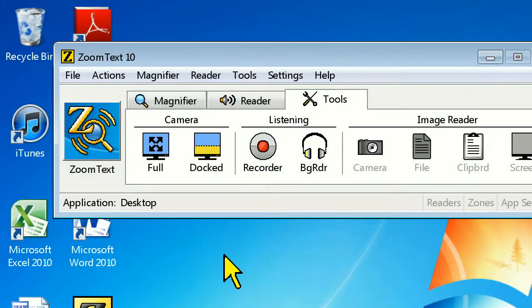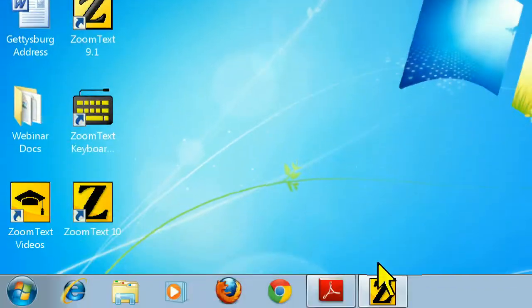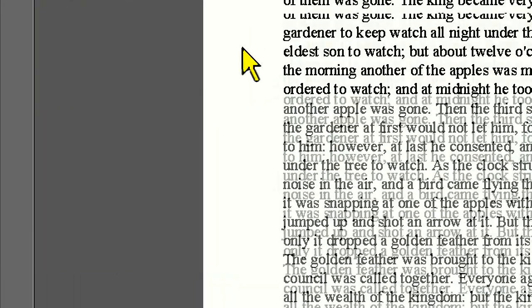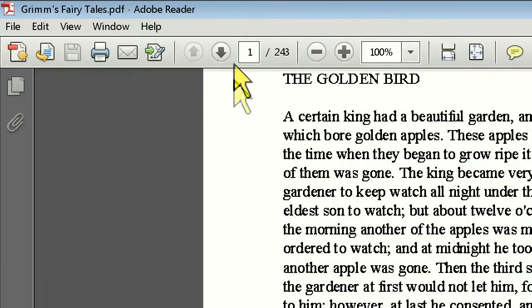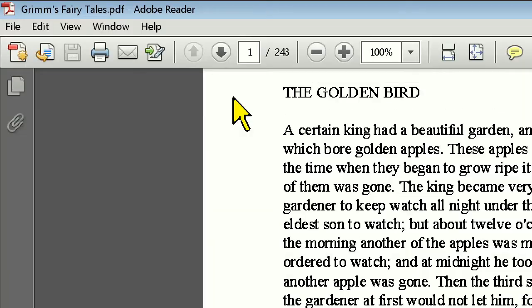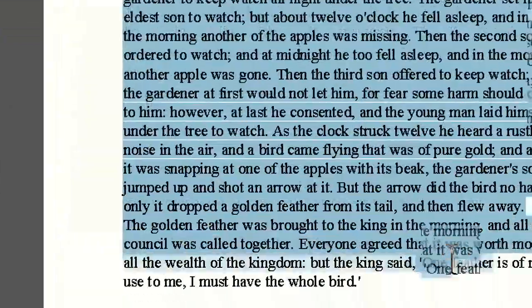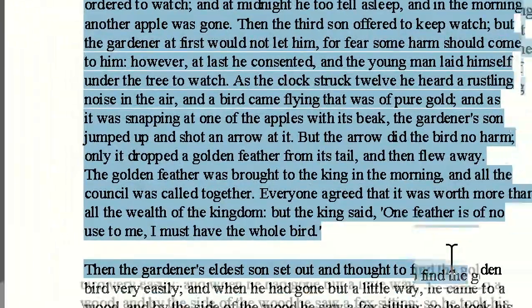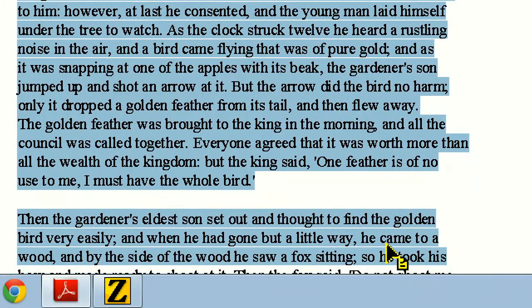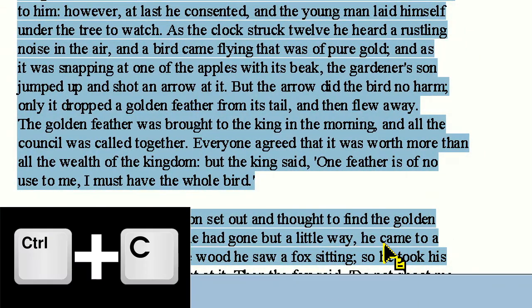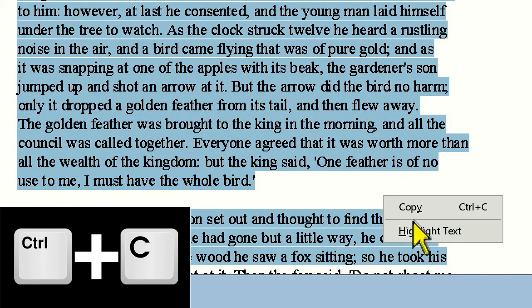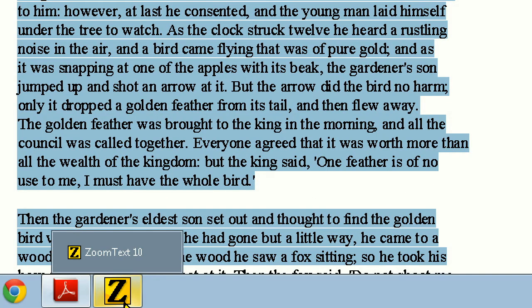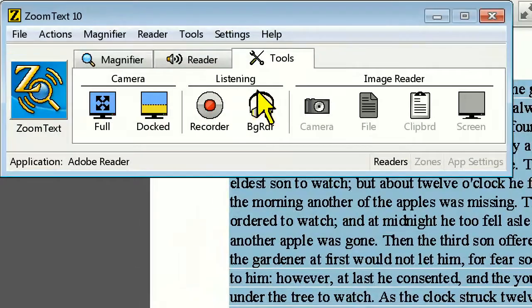The first thing you'll want to do is open the application, document, or webpage that contains text information you want to record. Then left-click and highlight the text, copy it by pressing Ctrl-C or right-clicking and choosing Copy, and now click on the recorder icon on the ZoomText user interface.